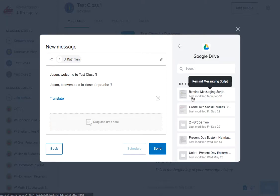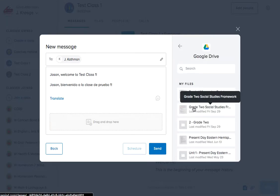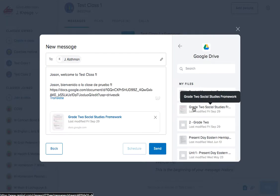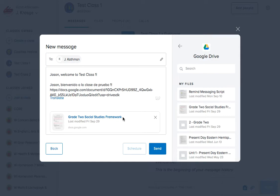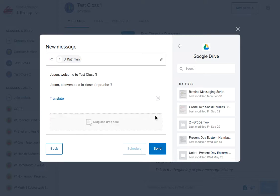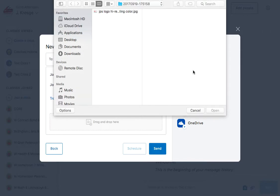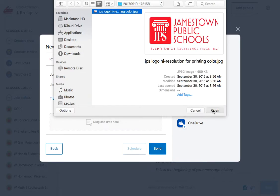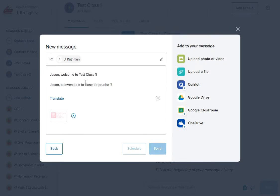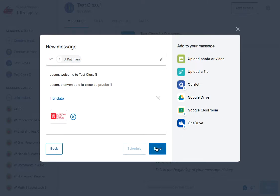Google Drive works very similarly. We'll go to Grade 2 Social Studies Framework, and then we realize that Jason doesn't have a second grader so we'll just back out. Let's say we want to send Jason that photo again. We'll upload the photo and now Jason's going to receive an English translation, a Spanish translation, and our photo.